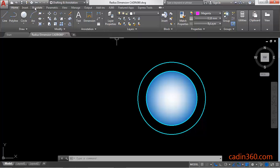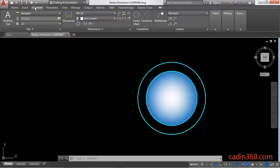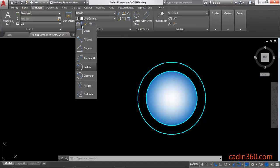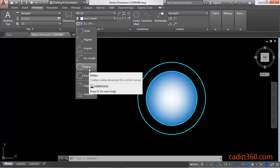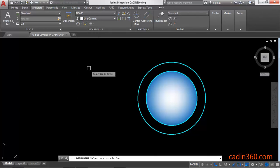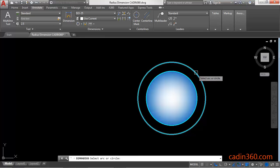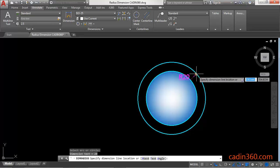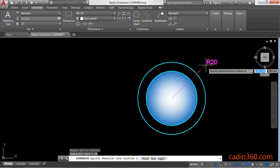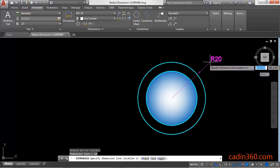Or you can also find it under the annotate tab. Click on this dropdown and here you can see radius. Click on this and then you have to select arc or circle. We are going to select the circle and then you have to specify the dimension location.